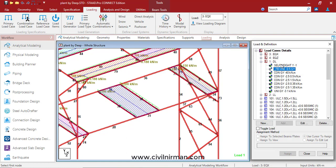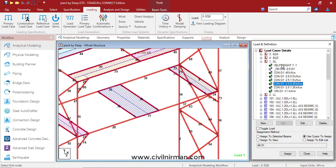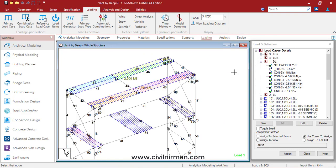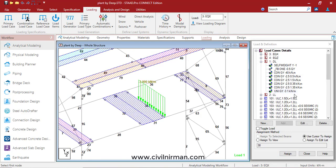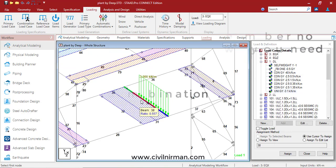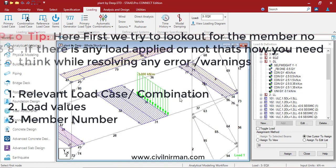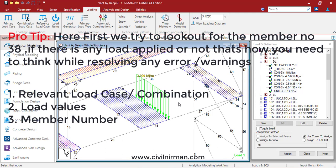There is self weight and other weights. There is a concentrated load test of 2.5 with the 2.5 value. All these loads are implemented, but you can observe that this one particular load is implemented on member number 38. That is the reason for this particular load we are getting the warning.